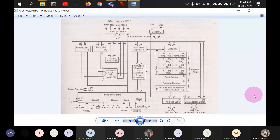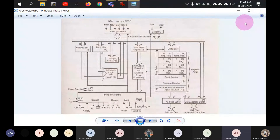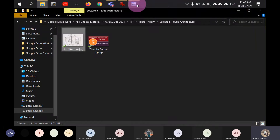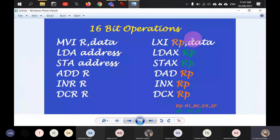Every machine cycle takes multiple clock ticks to complete, dictated by the timing and control unit. To summarize: an instruction is divided into machine cycles, and every machine cycle takes multiple clock cycles. One clock cycle is one tick of the clock. I will give ample examples showing how many machine cycles a given instruction requires, and how many clock cycles each machine cycle takes.